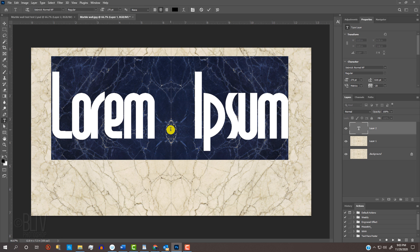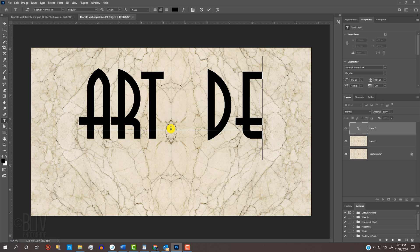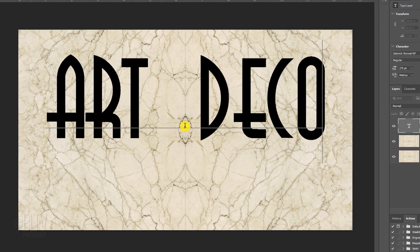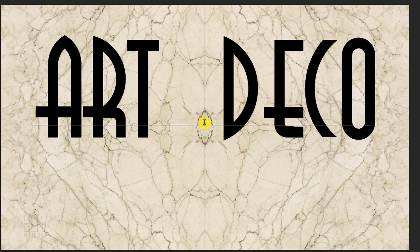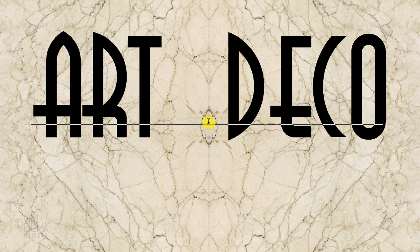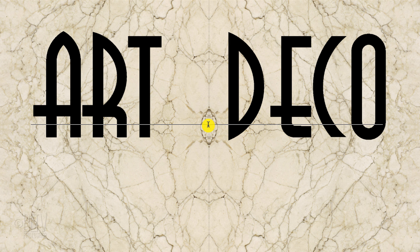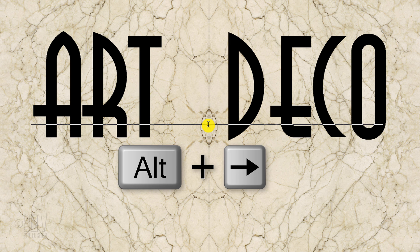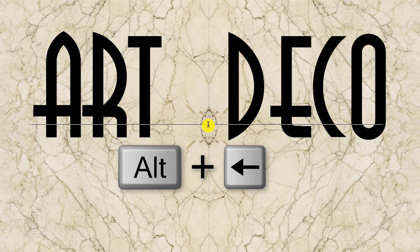Click on the document and type out your text. If you want to adjust the spacing between a few of the characters, click between two characters and press and hold Alt or Option as you press the right or left arrow key on your keyboard.